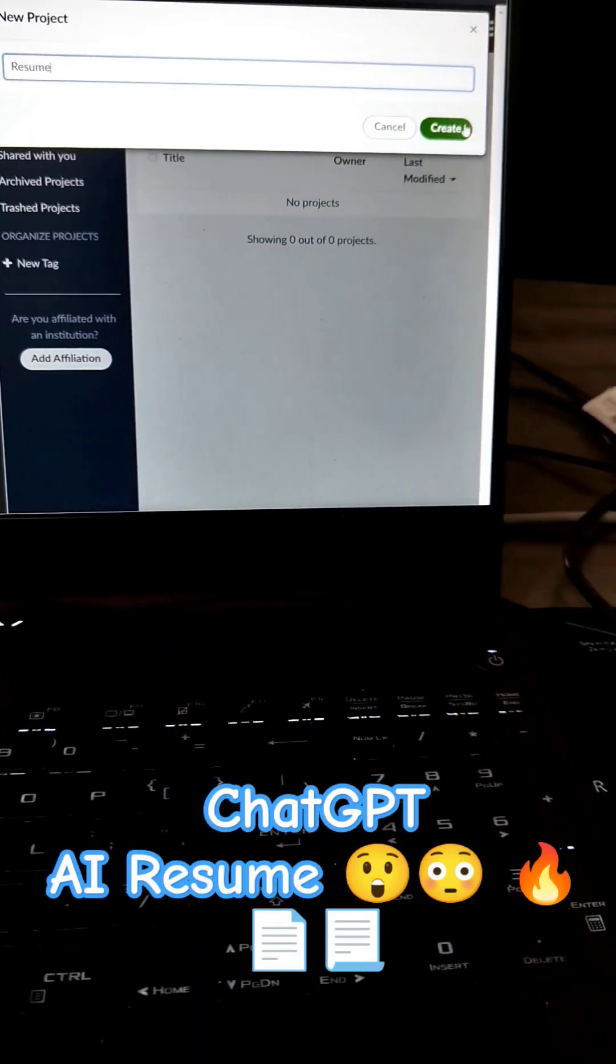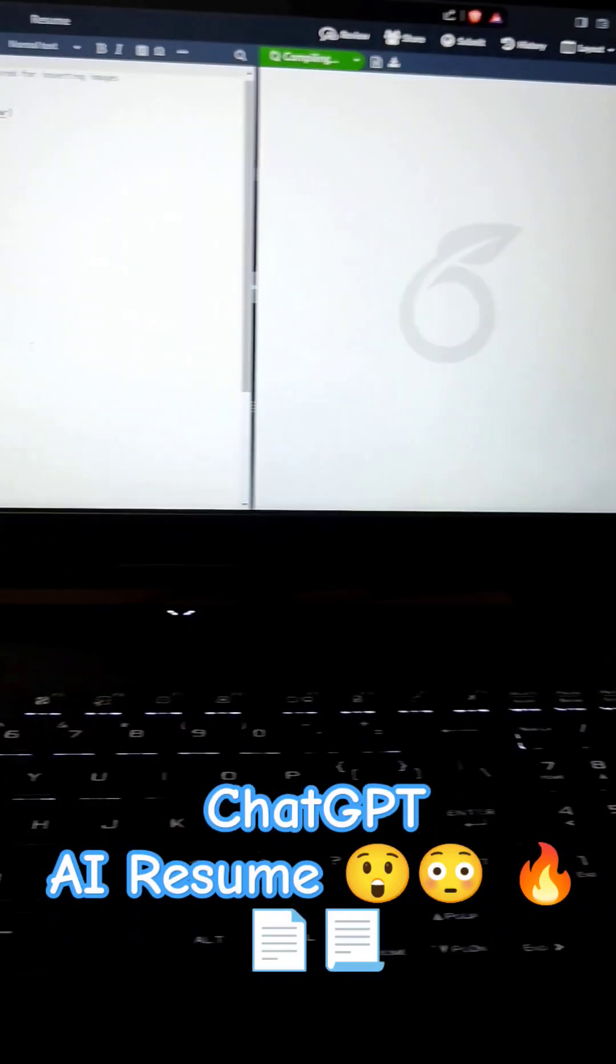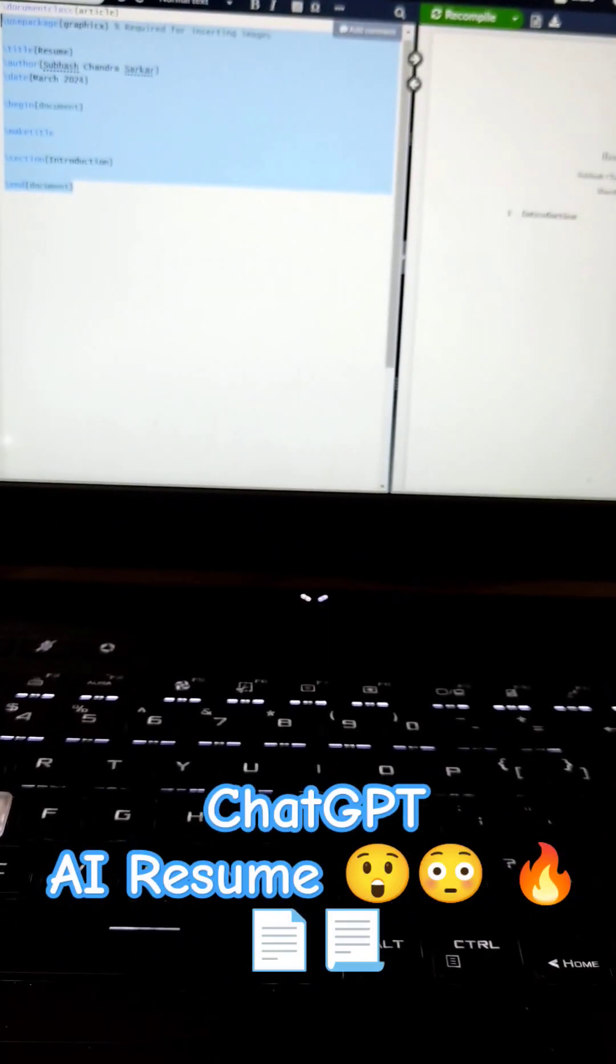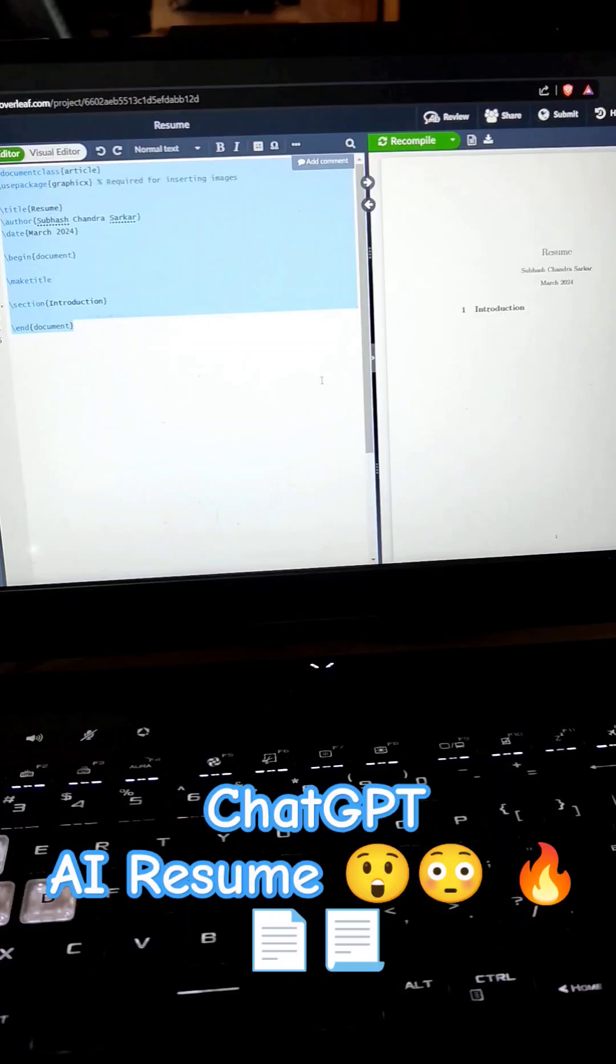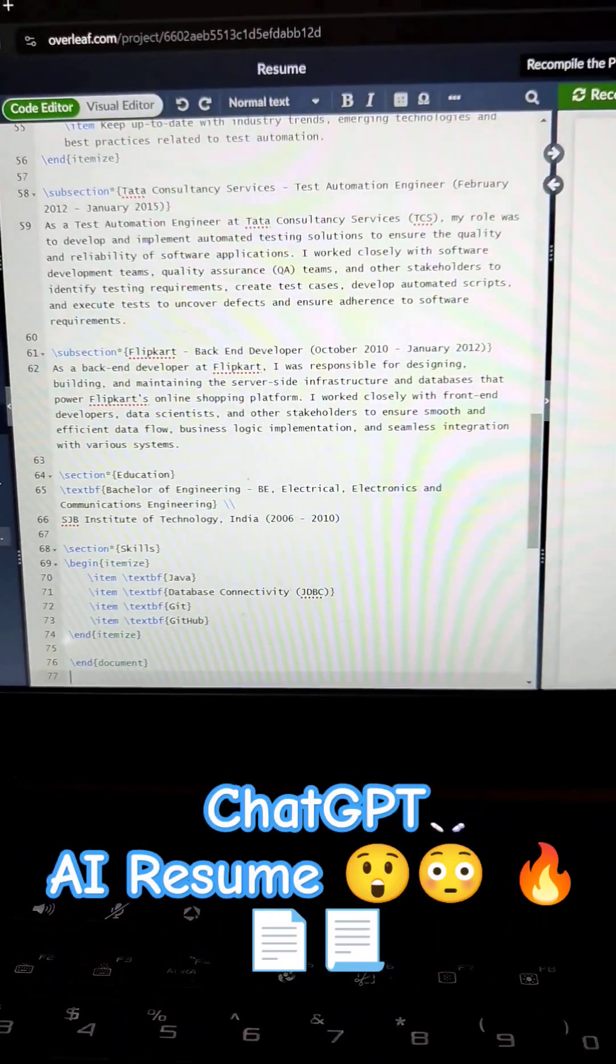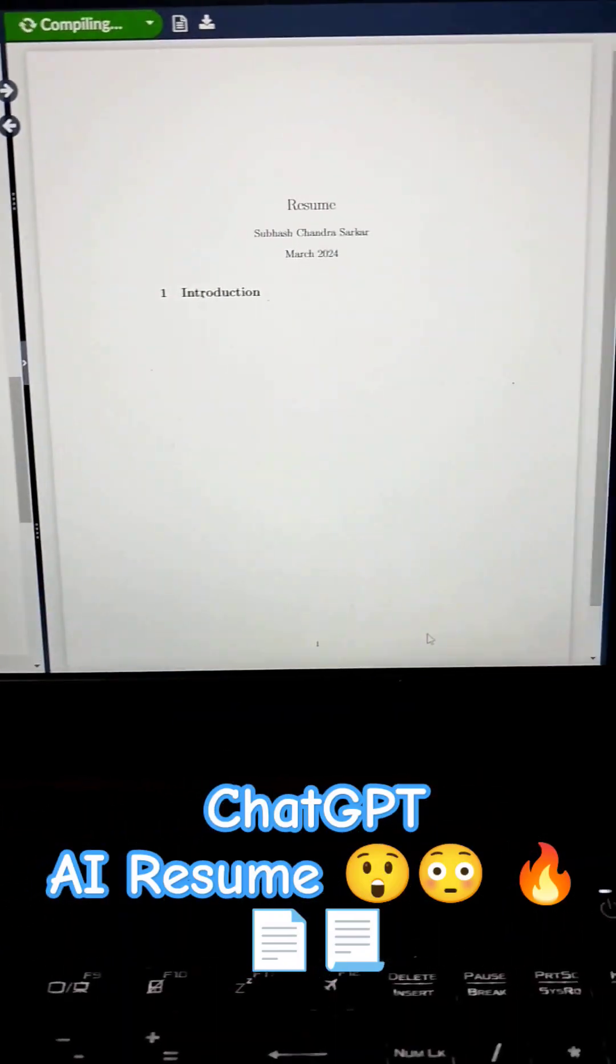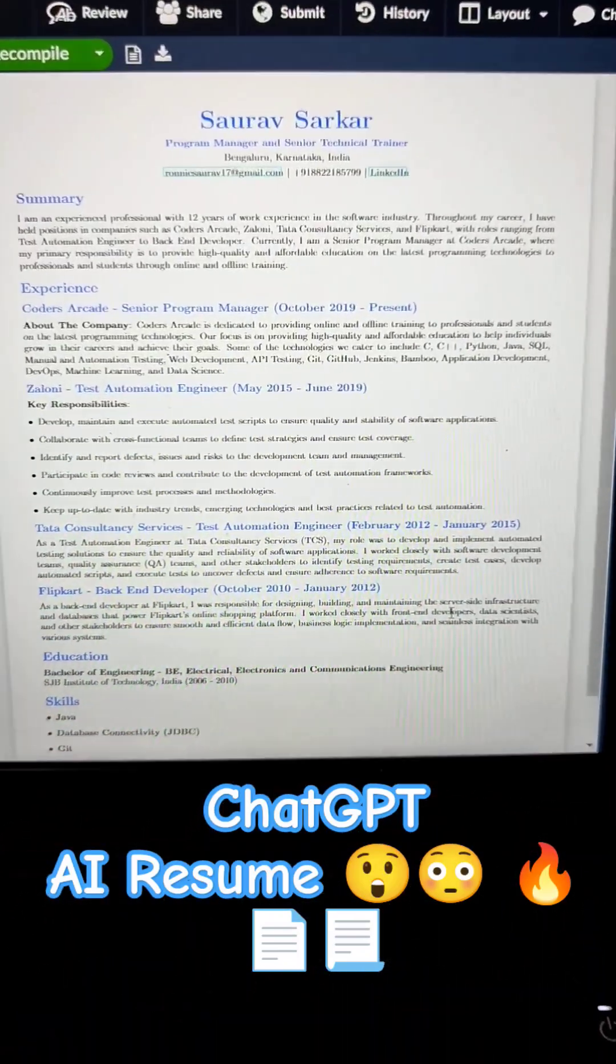Ok, fine. I will just click on create. And let me maximize this. And here on this side in the code editor I will just paste the code that I copied from ChatGPT. And you can see here this is the code. And then I will just click on the recompile. Ok, and here you can see.